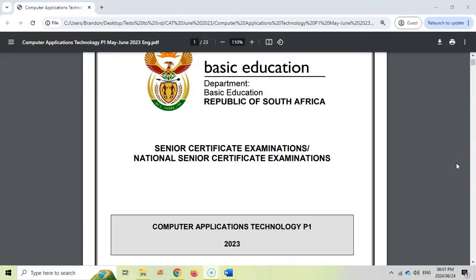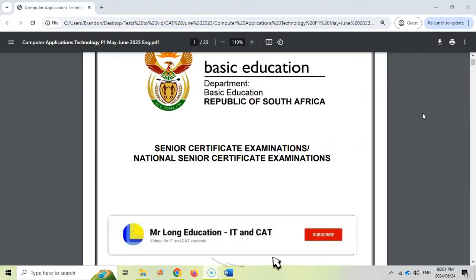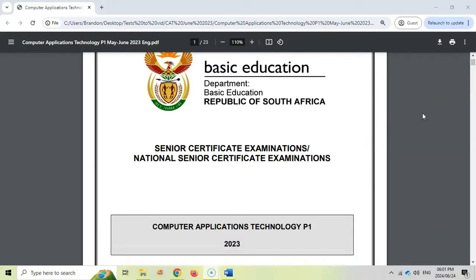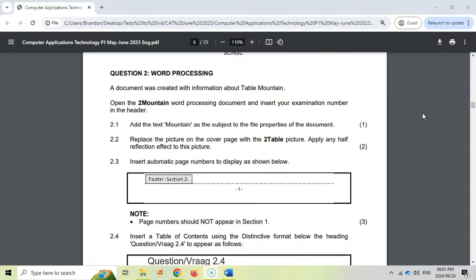Grade 12 CAT students, you are here because you want to check out this exam paper from June 2023, not the November paper, but the June one. This is to help you revise for your paper one. In the first video we did question one, which was Word. We're going to do the second video today, which is also a Word question. Just a reminder to get the data files from the link in the video description.